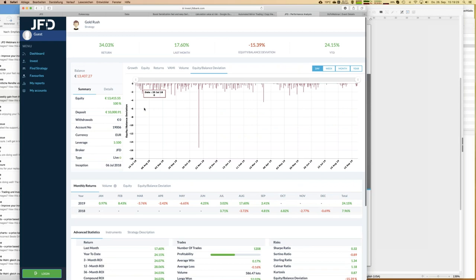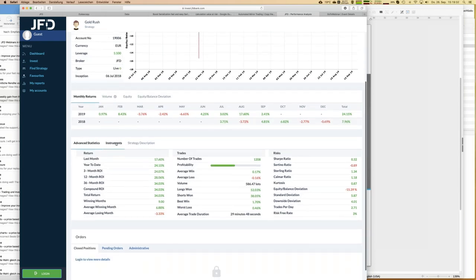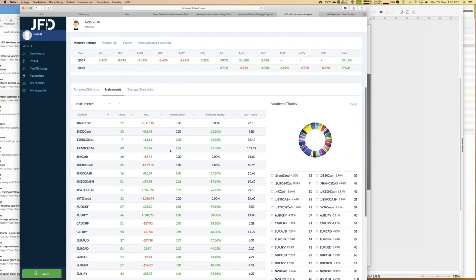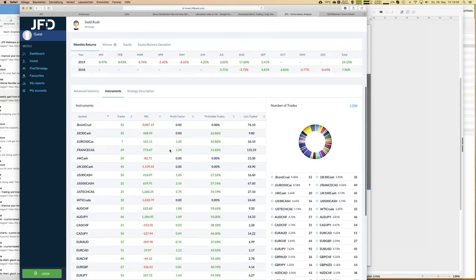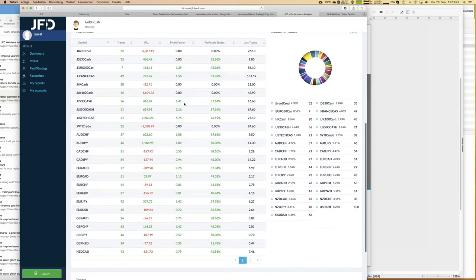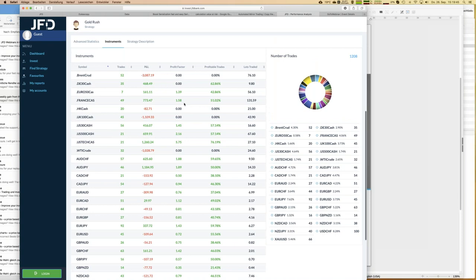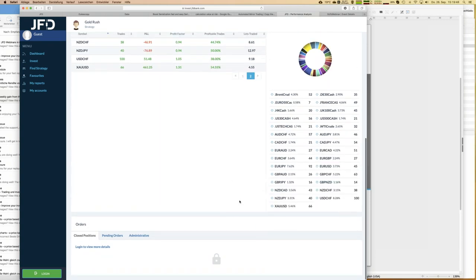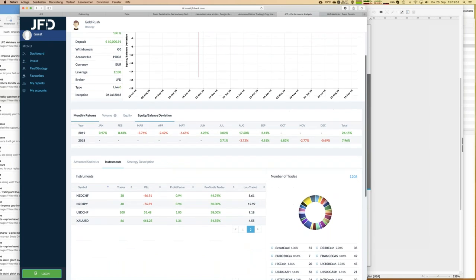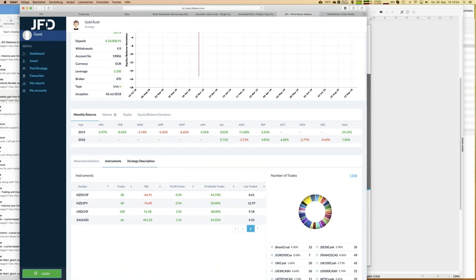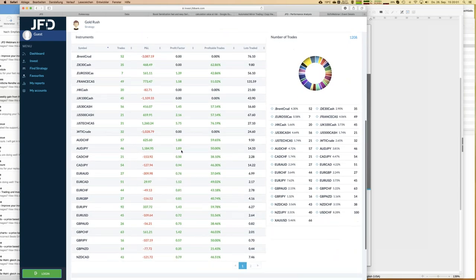Let me show you the traded instruments for Gold Rush — what a number. Overall about 1,200 trades, and the number of instruments traded spans two pages — about 34 symbols. So that strategy is a real portfolio in itself. You can see there are individual instruments with losses, but the overall strategy is doing extremely well.